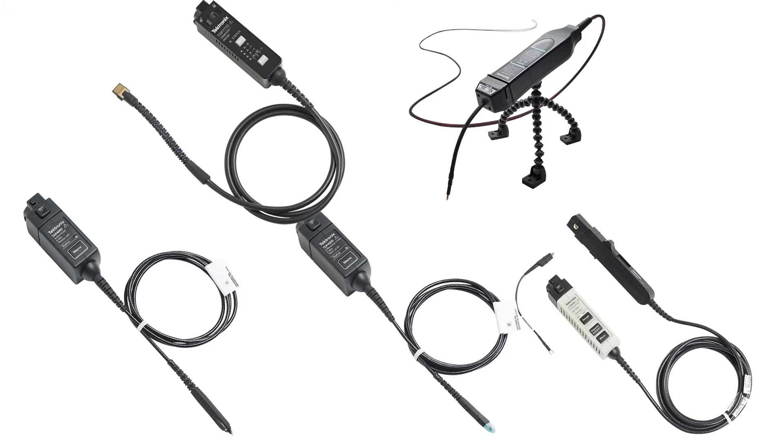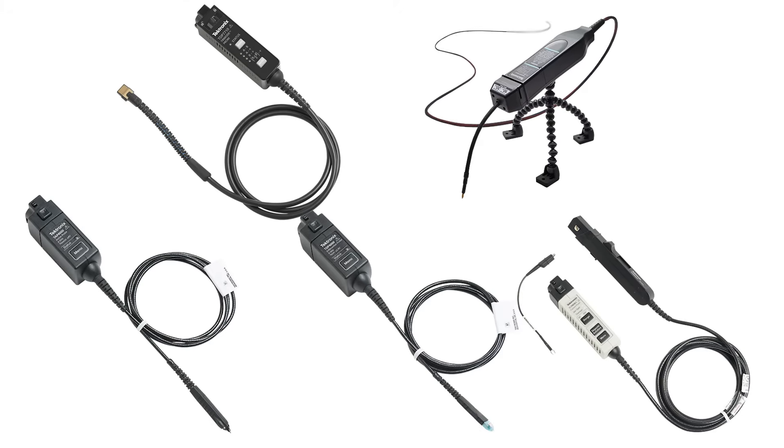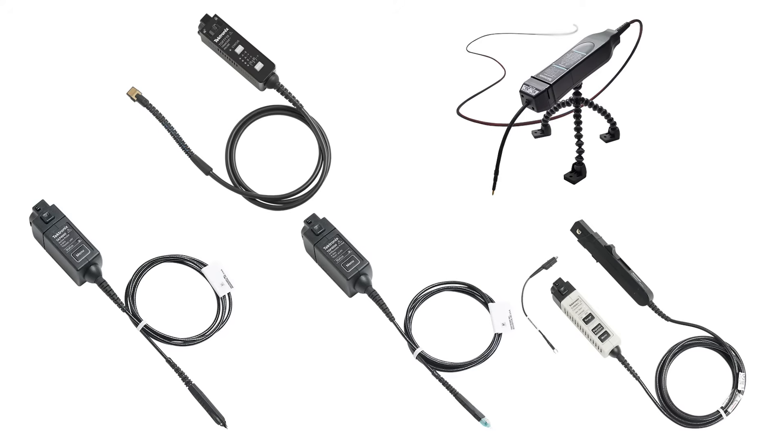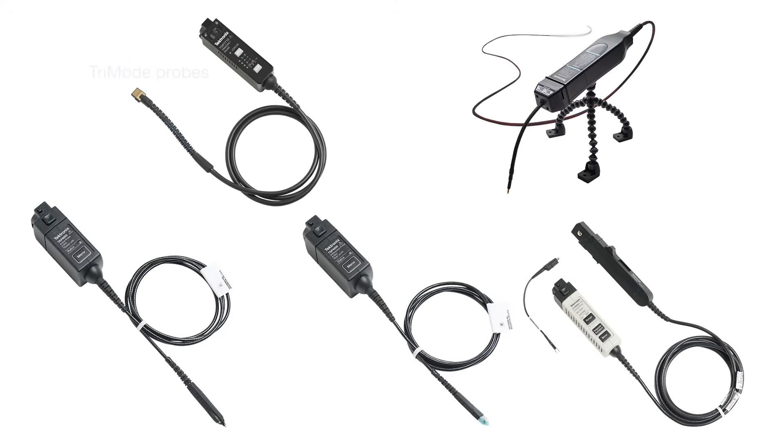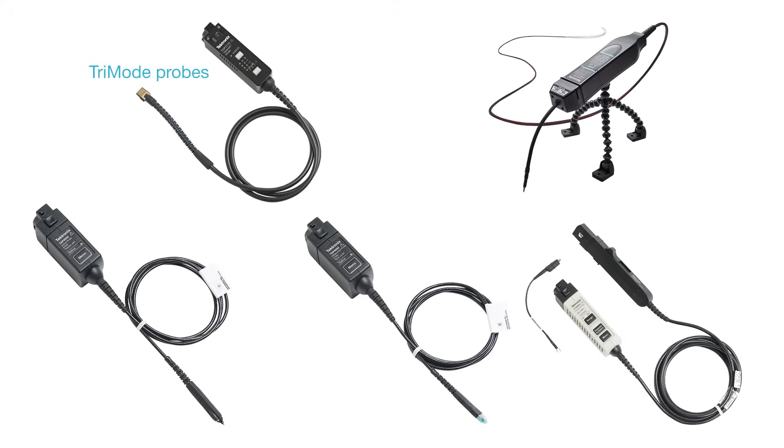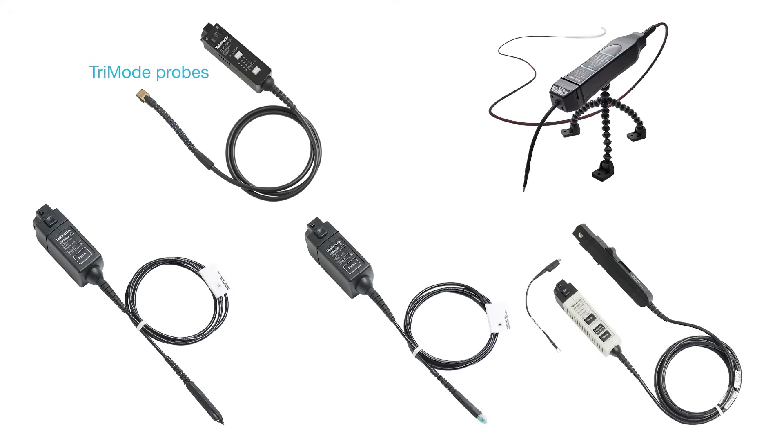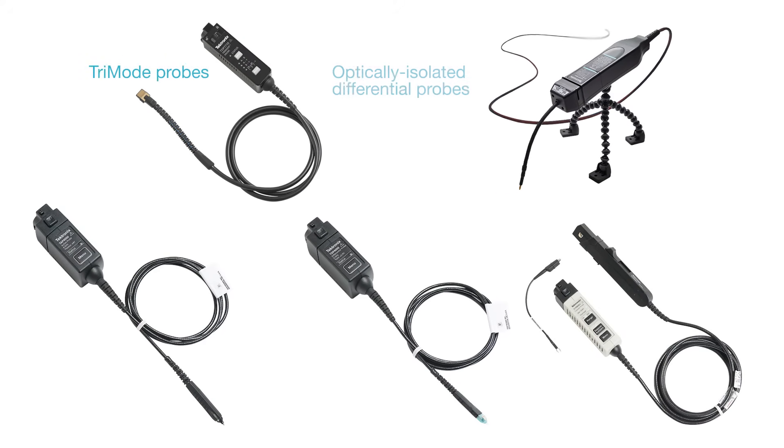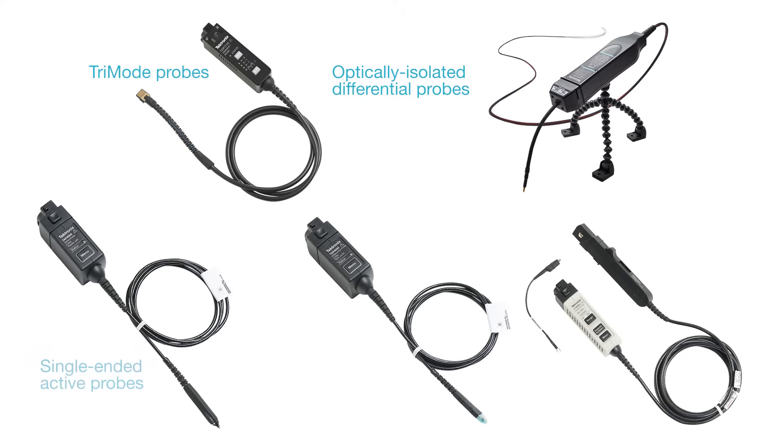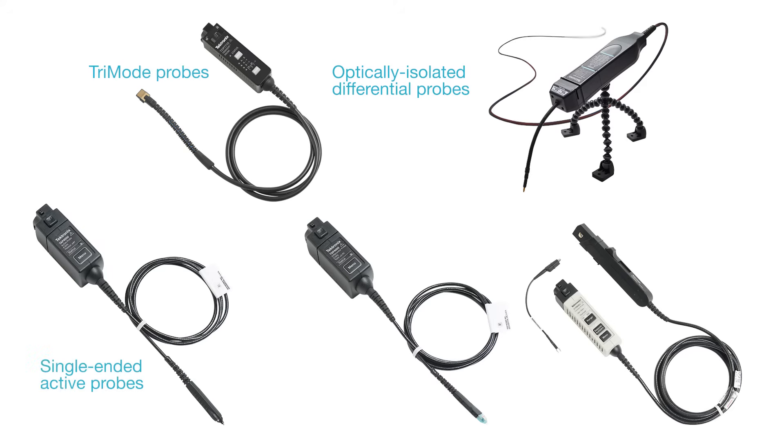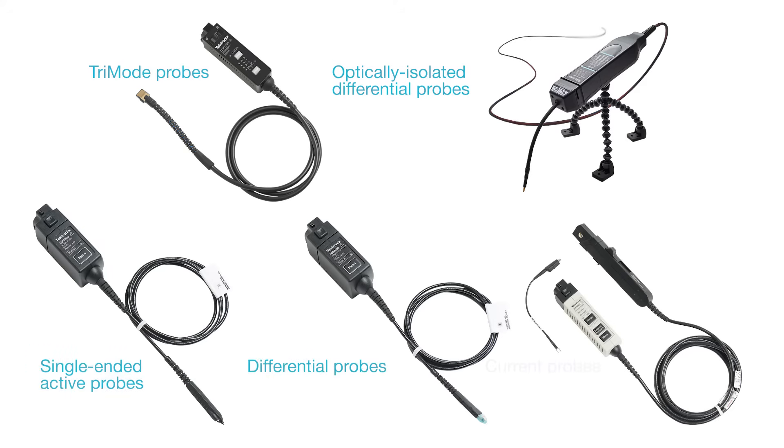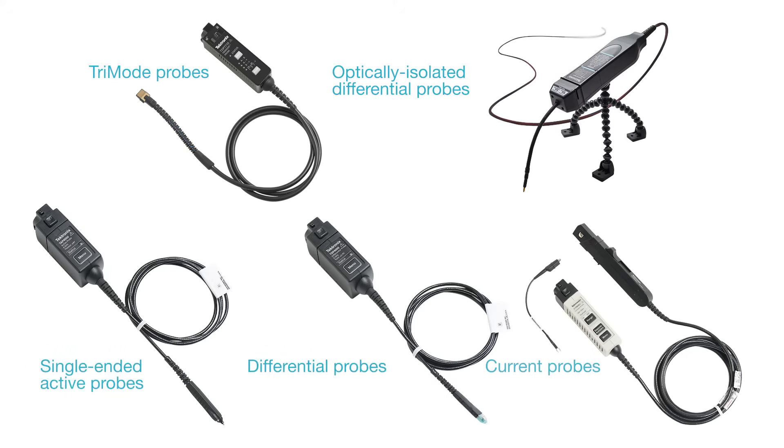A wide range of probes are compatible with the TechVPI probe interface, including tri-mode probes up to 10 GHz, optically isolated differential probes, single-ended active probes, differential probes, and current probes.